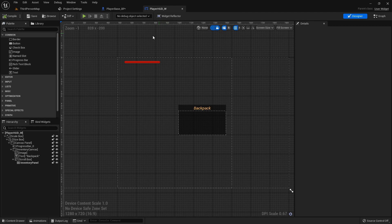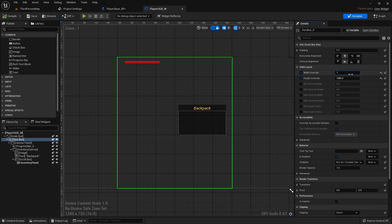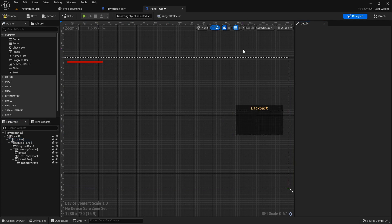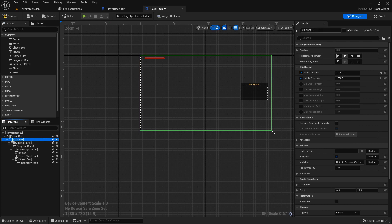Now over in the player HUD widget we'll get this size box and set it back to the 1920 default. With the size box selected, I'm just gonna delete that so it just says size box and I'm gonna set this as a variable.